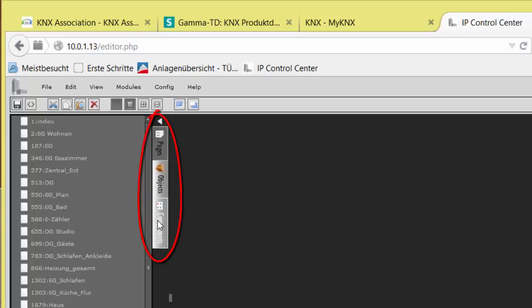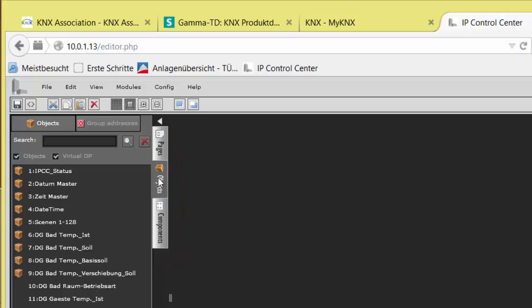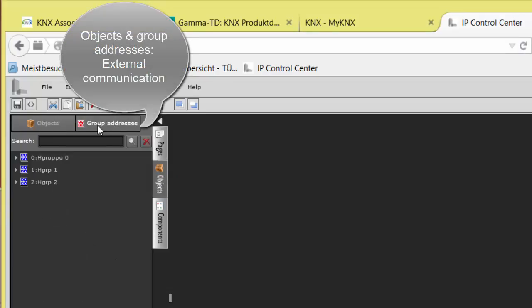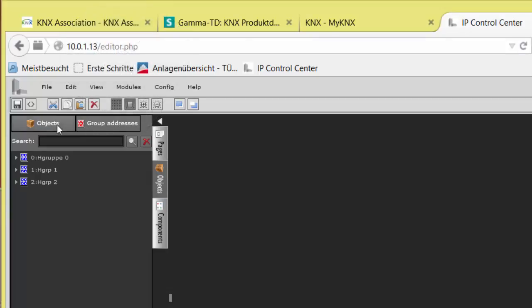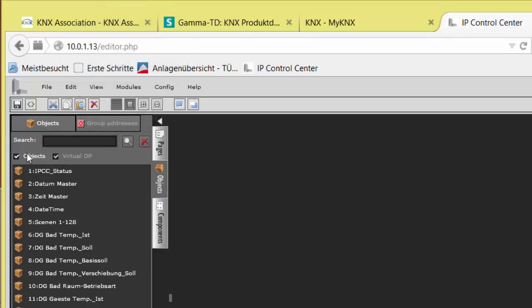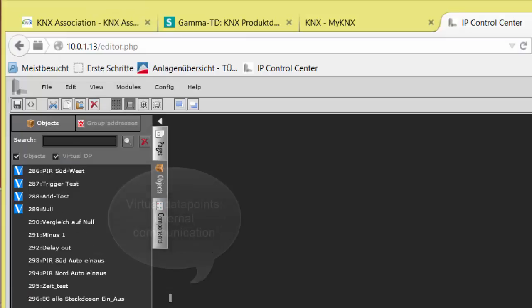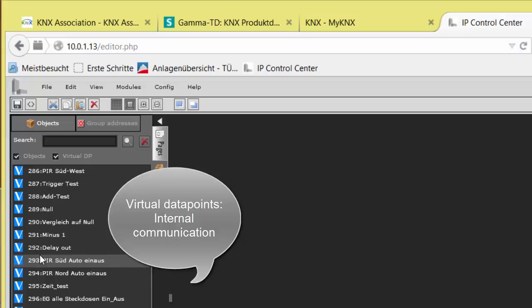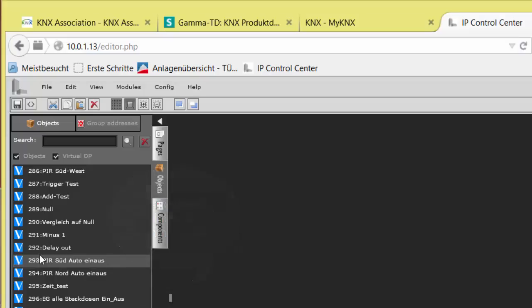While objects, which also contain the extra group addresses, refer to the external KNX communication, the up to 750 virtual data points are used for internal purpose, such as flags or summarization results.